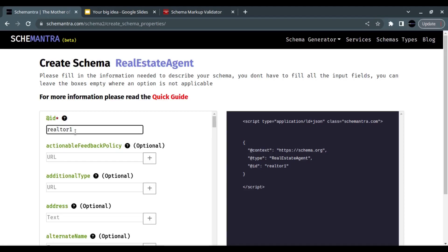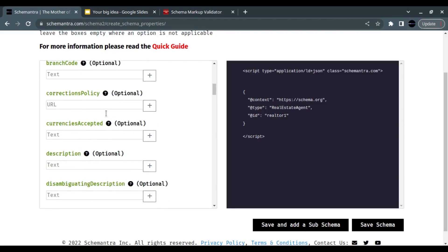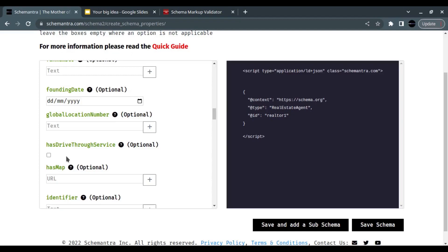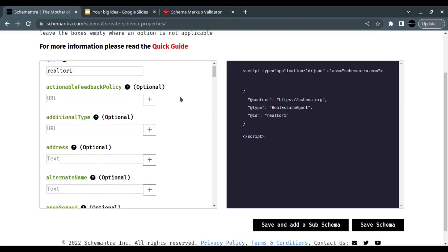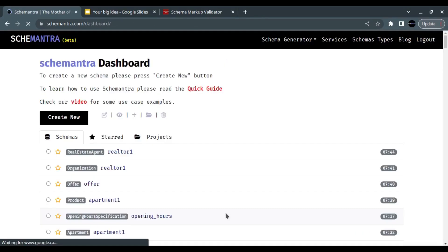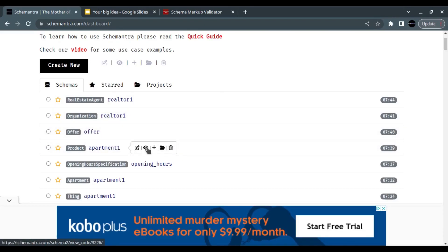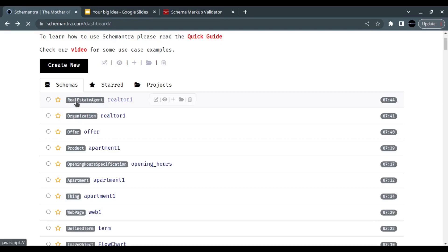In the Real Estate Agent schema you can add all the information about your organization: area served, whether it's a branch, description, founding date, diversity policy, email, phone, and more. You only need to fill in what's relevant to your page. I'll just add the ID and leave everything else blank, then save. I'll then copy the apartment code — which now includes the offer and the organization — and add the Real Estate Agent schema to complete the picture.